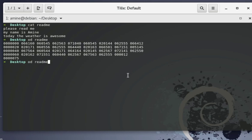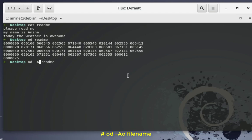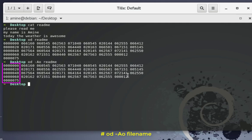I'll use the same command but add the option minus capital A, followed by the format I want the offset bytes in. By default they are displayed in octal format, so 'o' stands for octal. If I run this command, no change will happen — the offset bytes are still displayed in octal, which is the default.